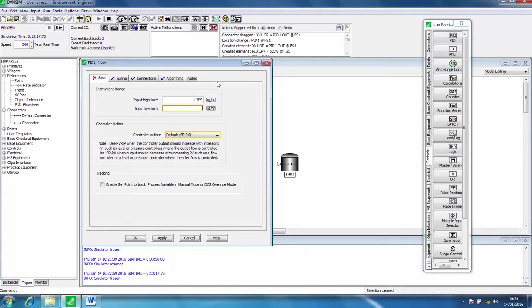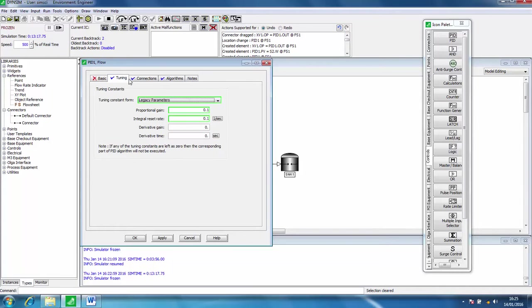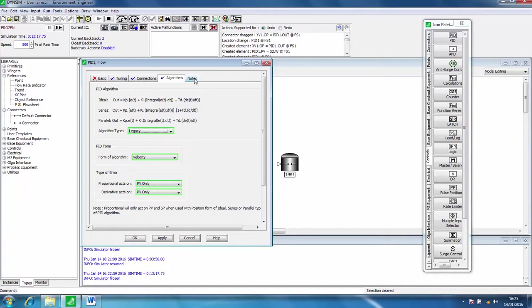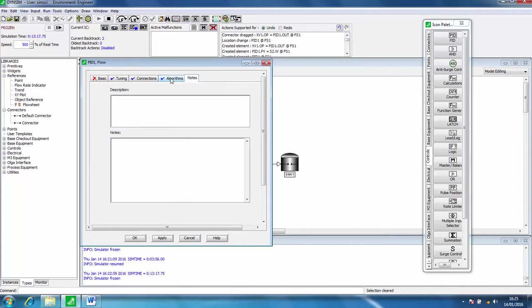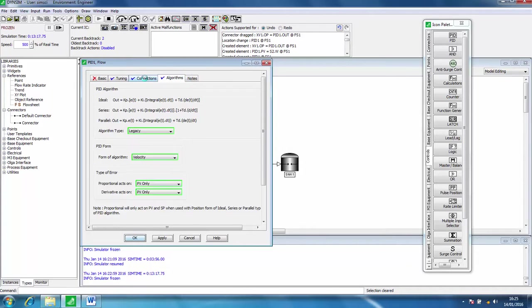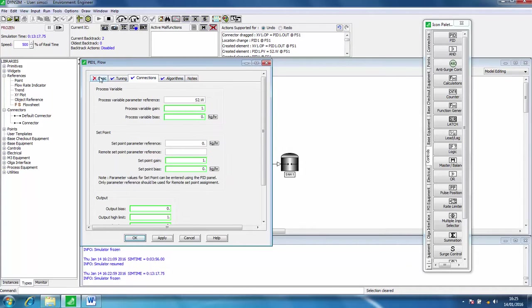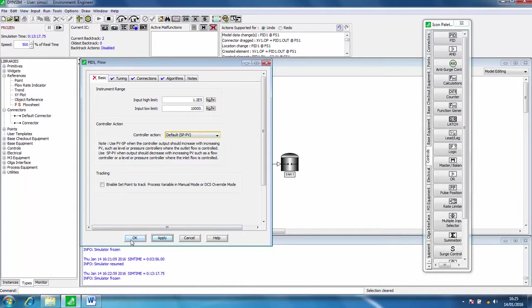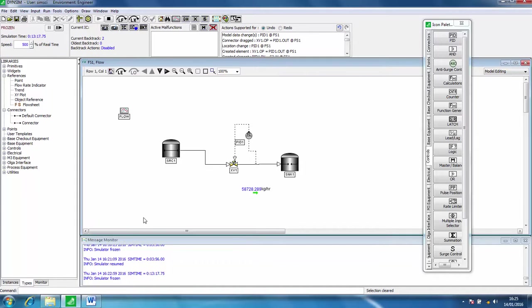In terms of tuning, we'll bump up this proportional gain a little bit. I'm not worried too much about these other things, they can be modified as you become more of an advanced user. Click apply, click OK, and we've actually set up a control loop now that's going to control the flow rate through this valve.